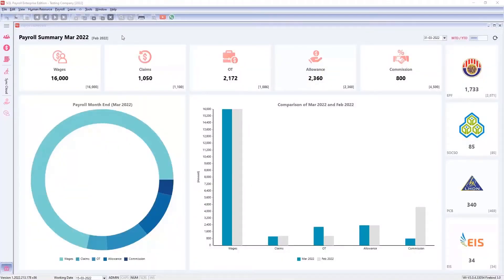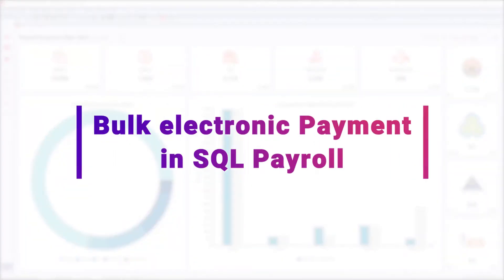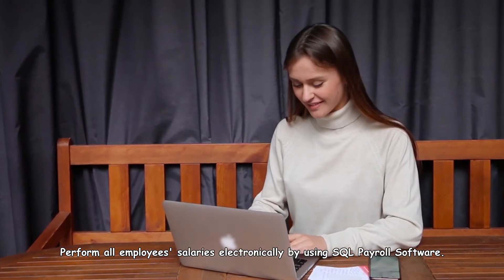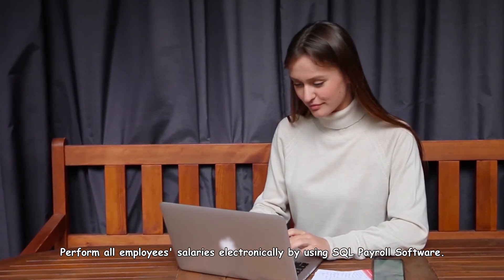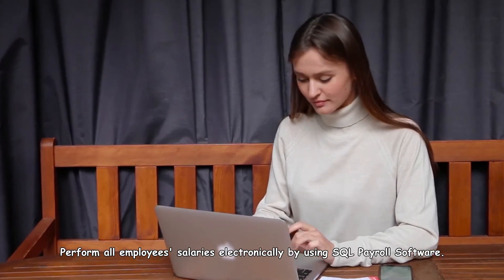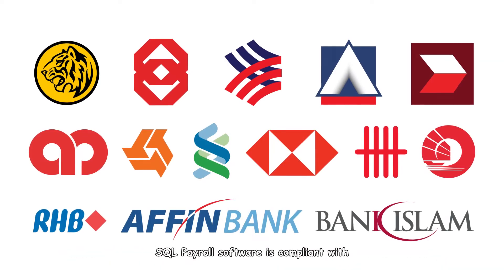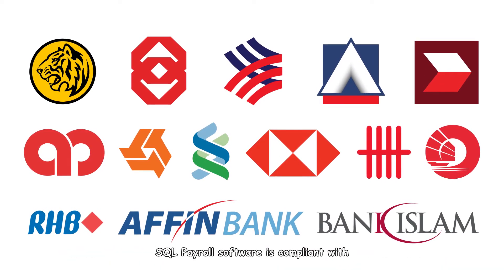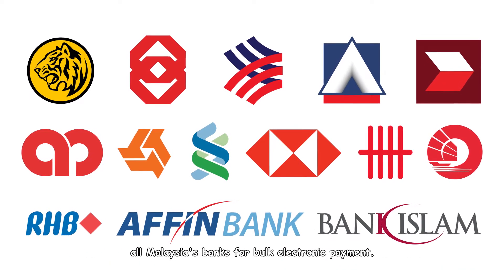Hey guys, today we are going to show you bulk electronic payment with all banks in Malaysia. Perform all employee salaries electronically by using SQL Payroll software. SQL Payroll software is compliant with all Malaysia's banks for bulk electronic payment.